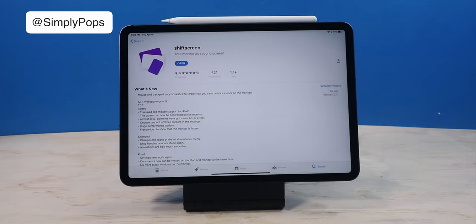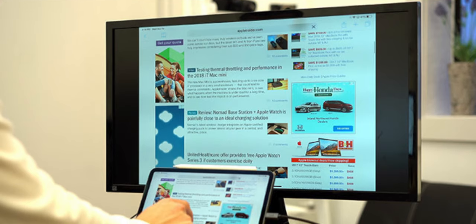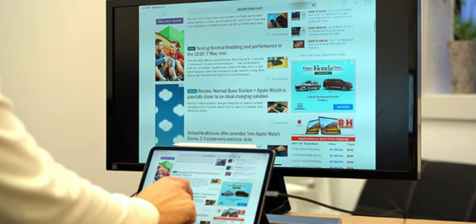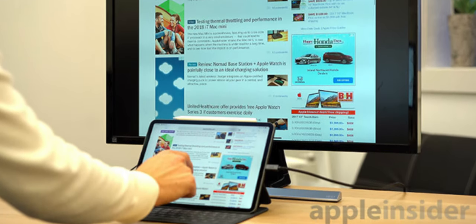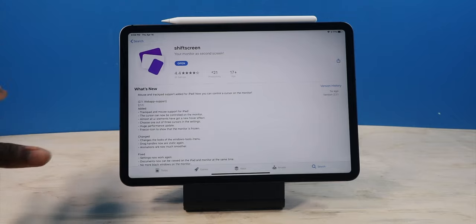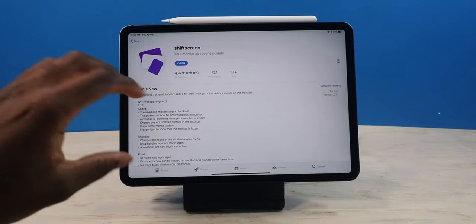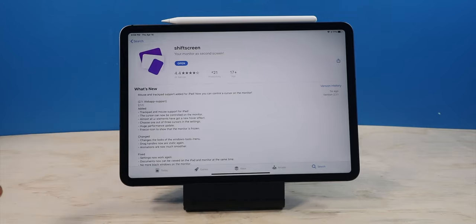Now, normally on an iPad, you can plug it into a monitor, you can plug it into a display, but it's going to only mirror it. But with this application, you can now have multiple windows on that monitor while your iPad has a separate display.